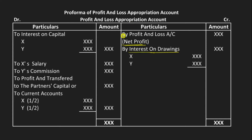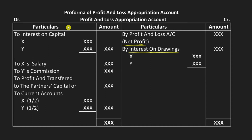Interest on drawing is charged — when a partner makes drawings, interest is charged on those drawings and it is recorded here. Interest on capital is also recorded — when partners have capital, interest is paid on that capital. For example, partners X and Y have capital, so interest is paid to them. Commission is also given to partners and must be totaled and recorded.